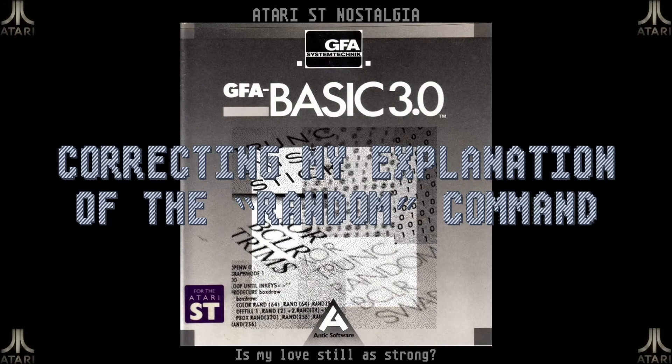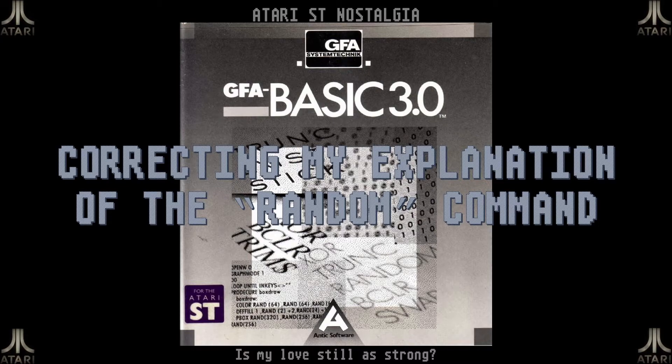Welcome back to the Atari ST Nostalgia GFR basic tour. In the previous set of videos we explored lots of basic commands and we ended up building a nice demo out of them. I actually had a lot of fun creating those videos and I intend to add some new ones in the near future.